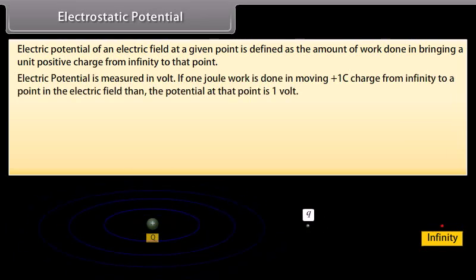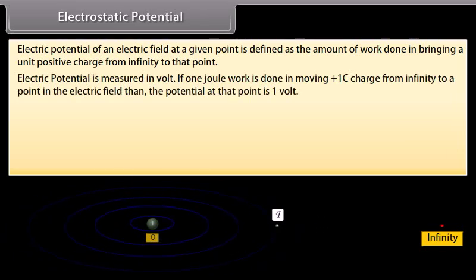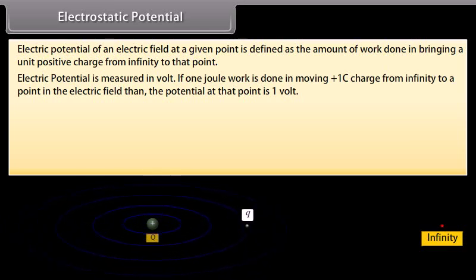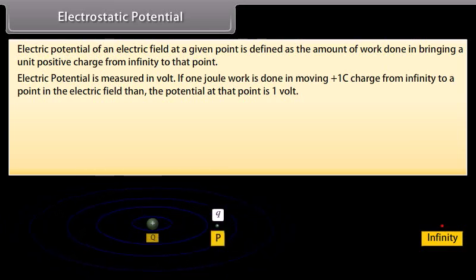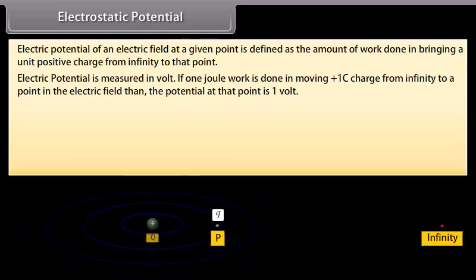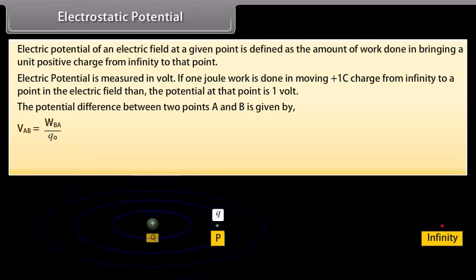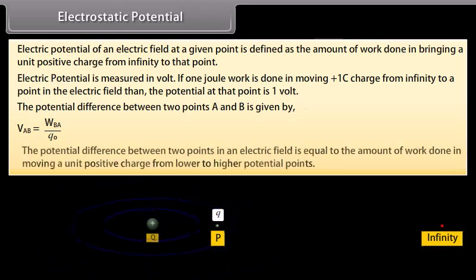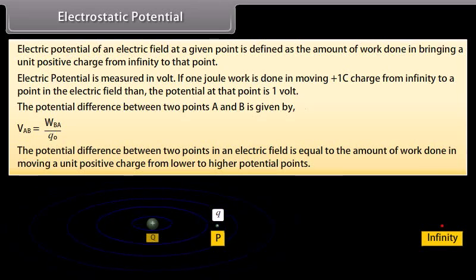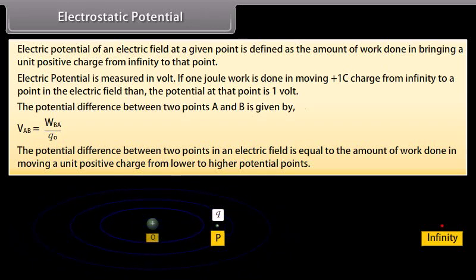Electric potential is measured in volts. If one joule of work is done in moving a plus one coulomb charge from infinity to a point in an electric field, then the potential at that point is one volt. The potential difference between two points A and B is given by V_AB equals W_BA upon Q0. The potential difference between two points in an electric field is equal to the amount of work done in moving a unit positive charge from lower to higher potential point.